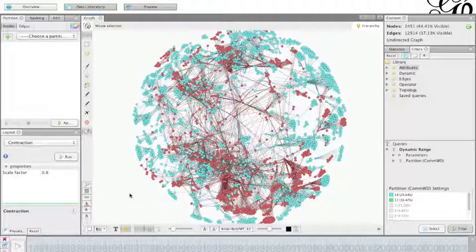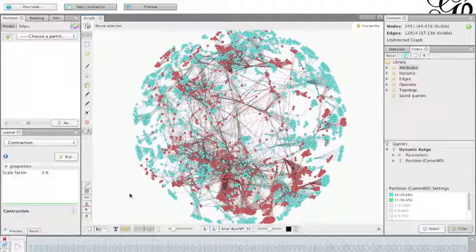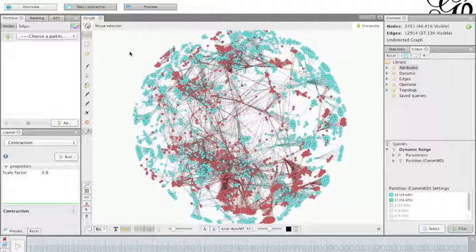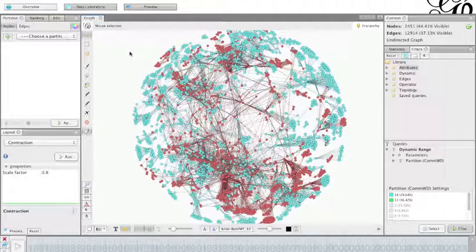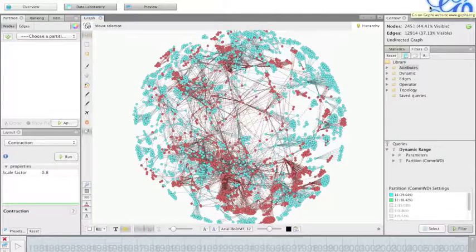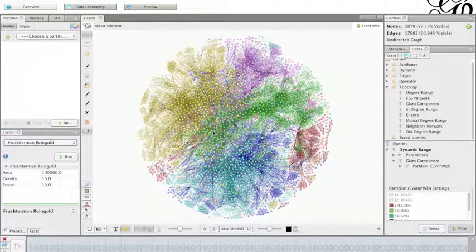But again, in this case of clusters 12 and 14, they are quite different. The nodes over each period, they are pretty much new nodes and different nodes.